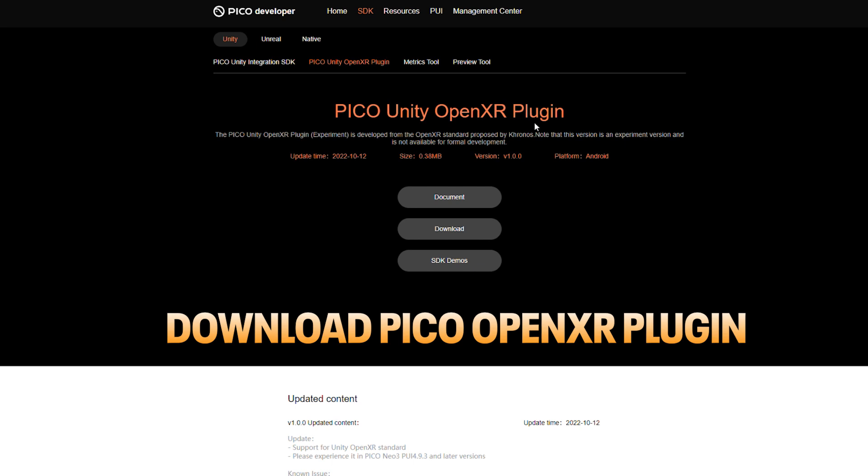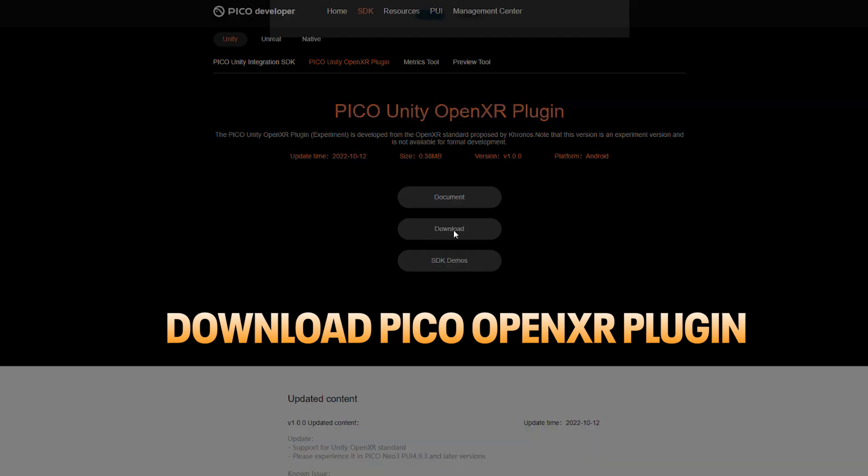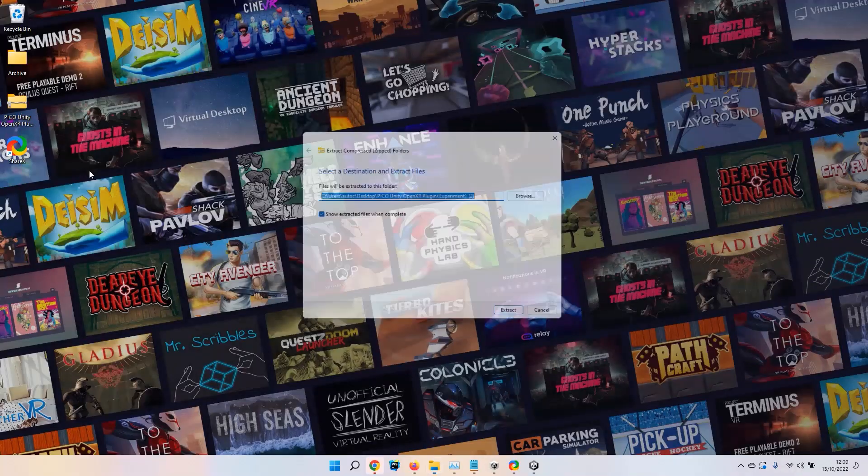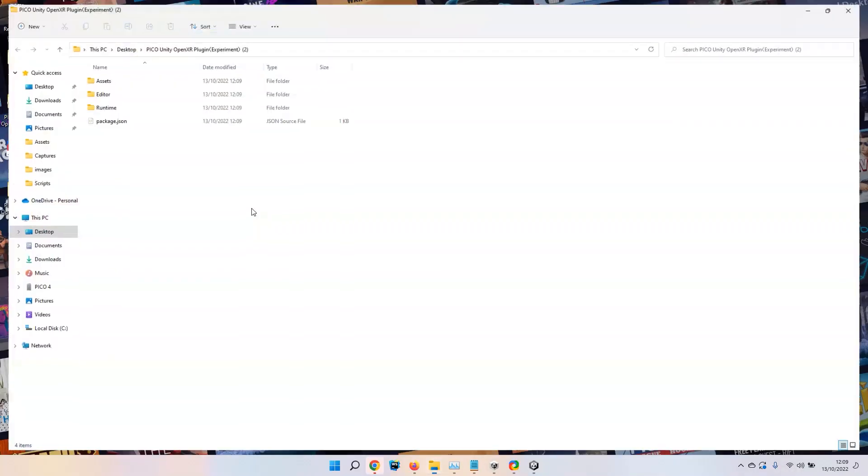To begin you will need to grab the Pico OpenXR plugin from here. The link is added in the description of this video. Simply download it and then extract it on your PC.